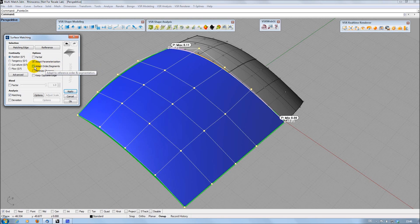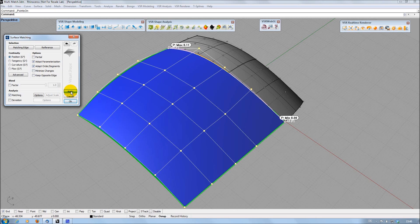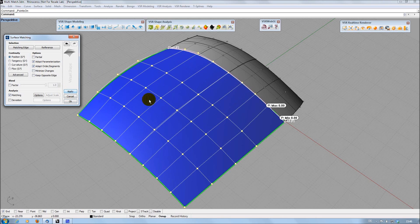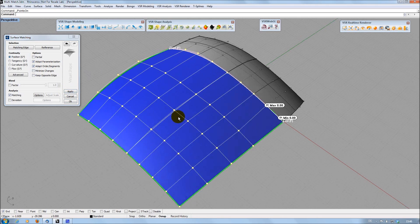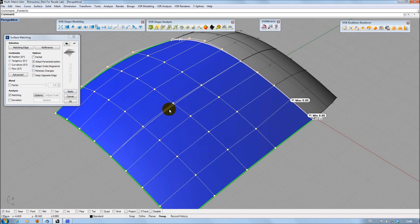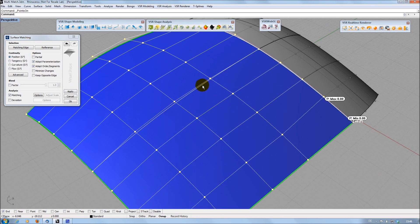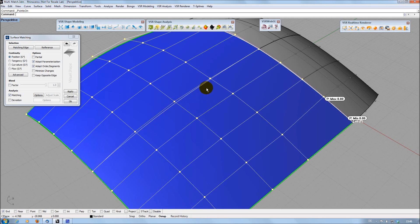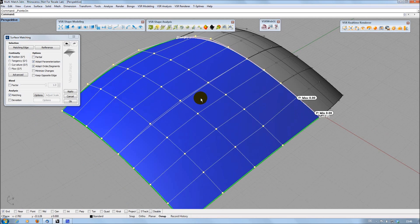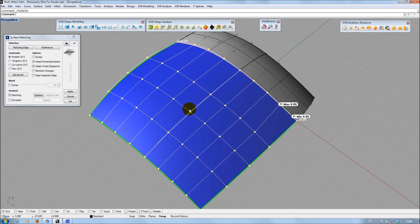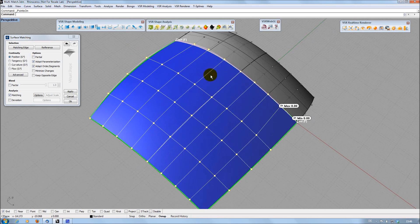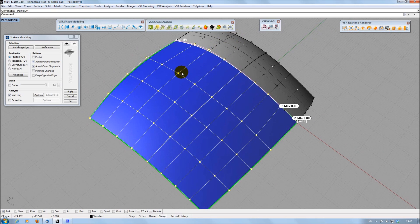To achieve a perfect matching, you can use the Adapt Order Segments option. According to the structure of the reference surface or surfaces, segments are inserted and the order is adapted. This leads to a perfect transition of the control point lines.